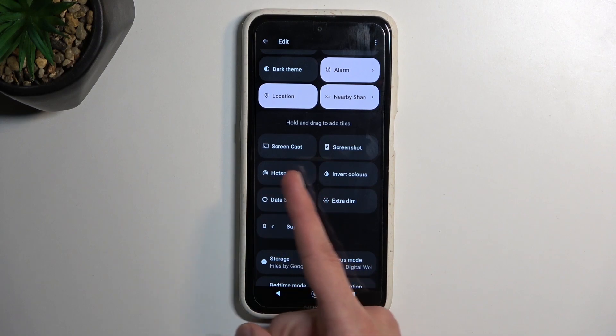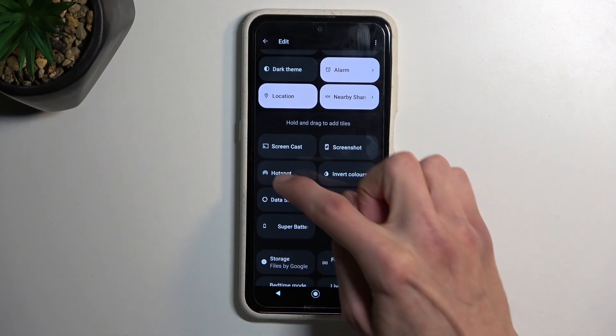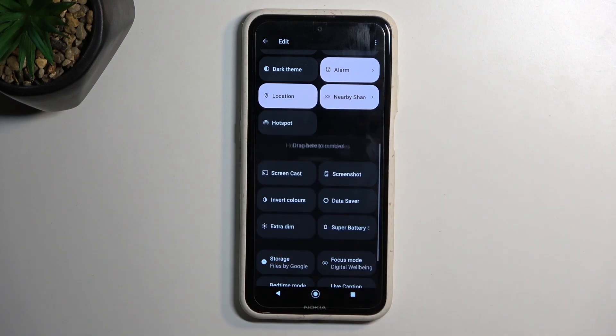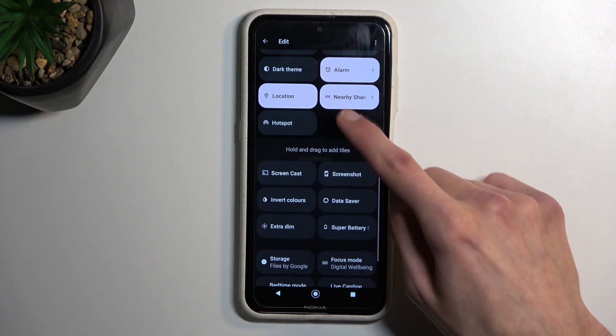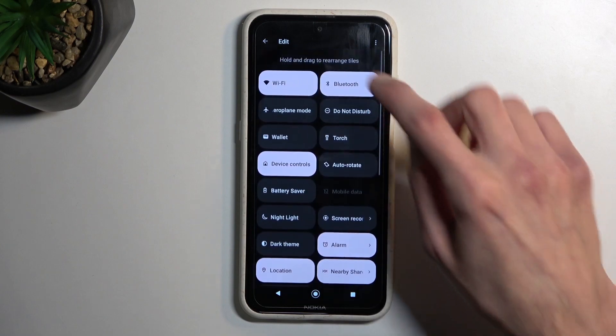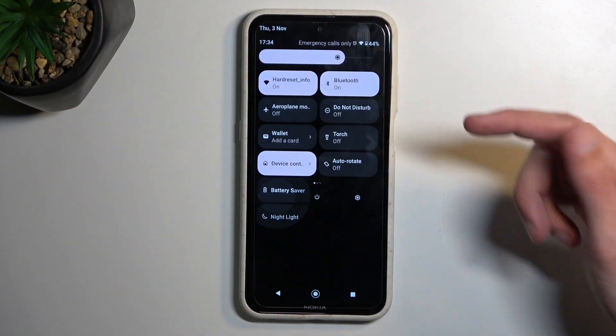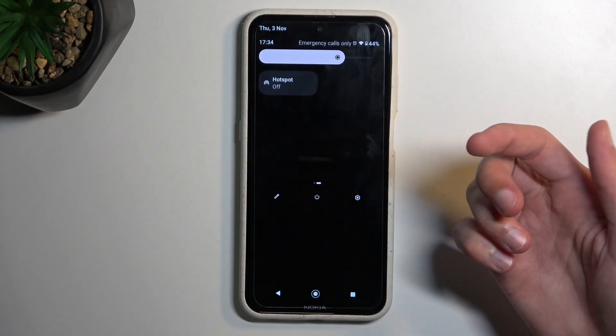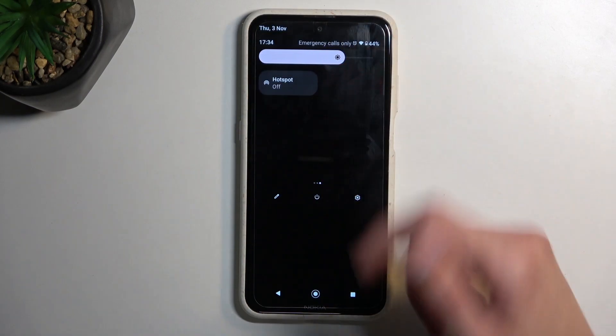As you can see, by default it looks to be turned off, so let's just grab it by holding it, drag it over to the top, drop it, go back, and now we should have our hotspot toggle.